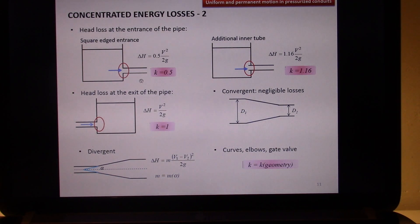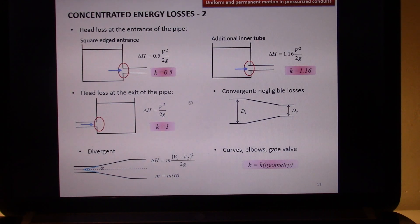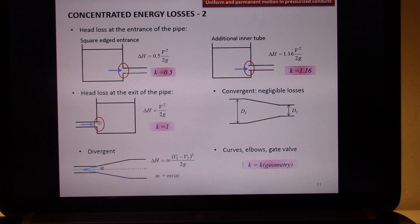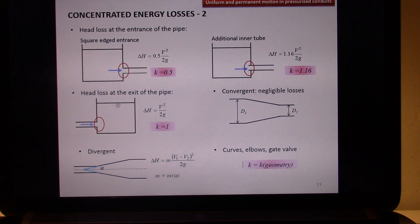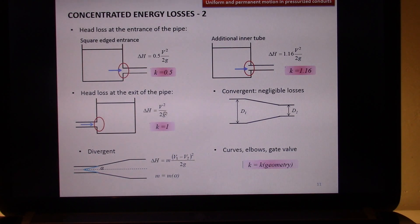The same thing happens when you want to consider the exit of your pipe. For example, here is your pipe and here is your final tank — the ending point of your entire system. Moving from the pipe section to the tank, you have a decrease of total energy of V² over 2g, which means that your K is equal to 1.